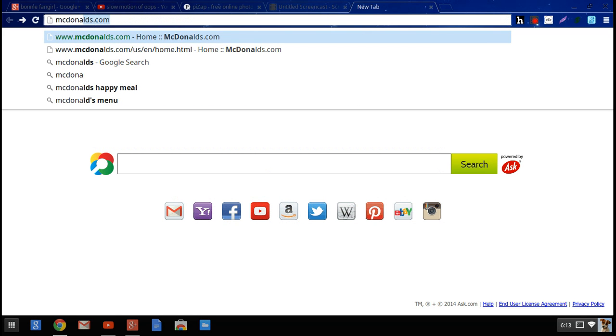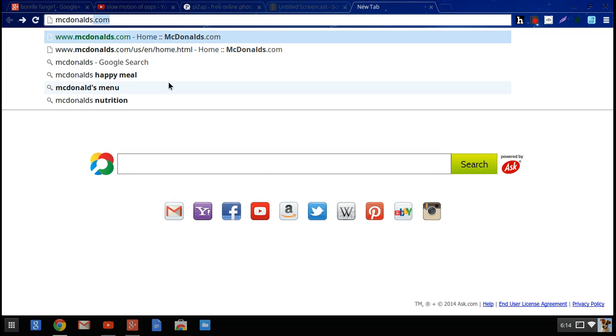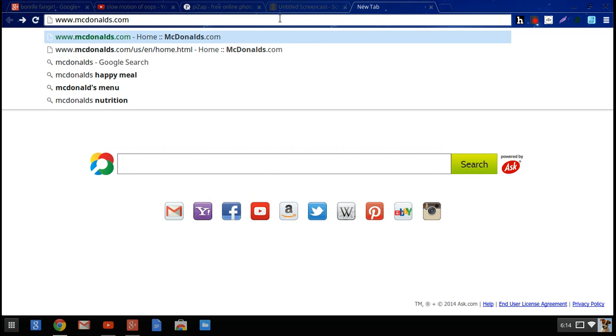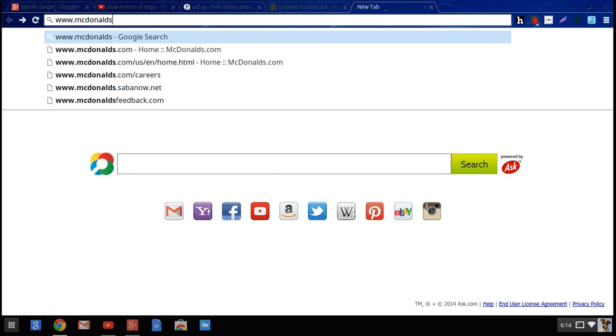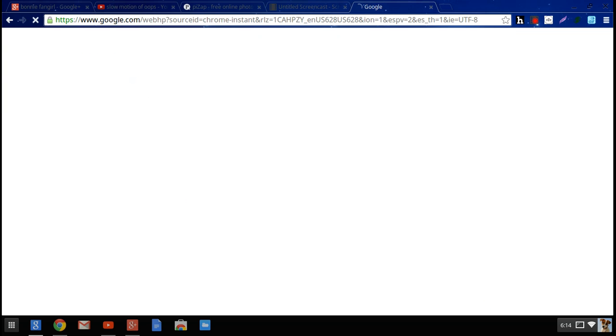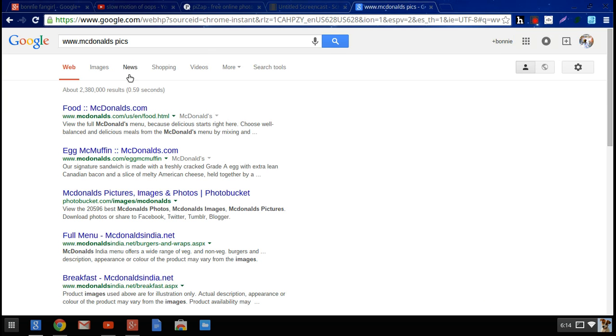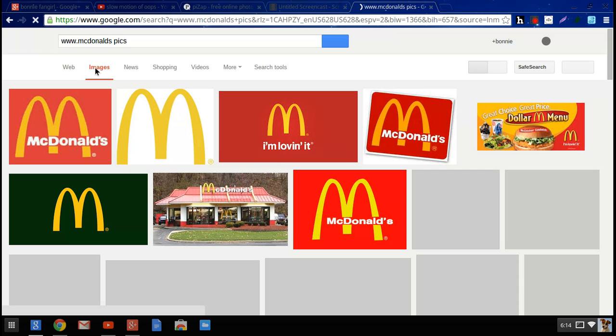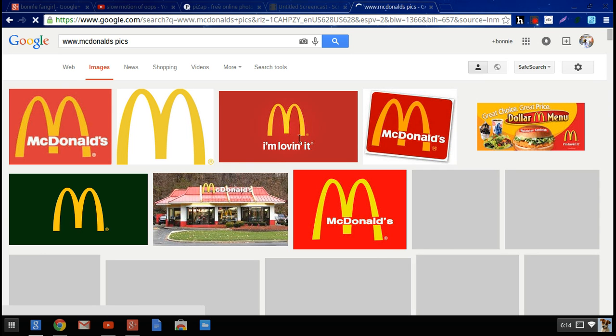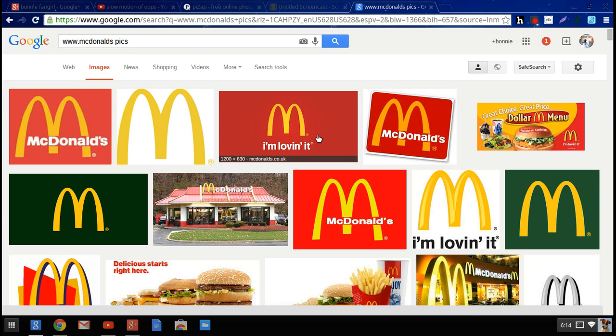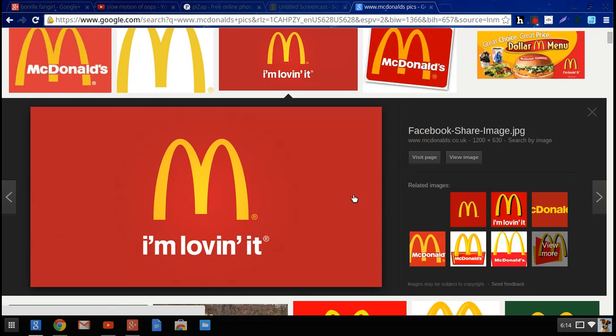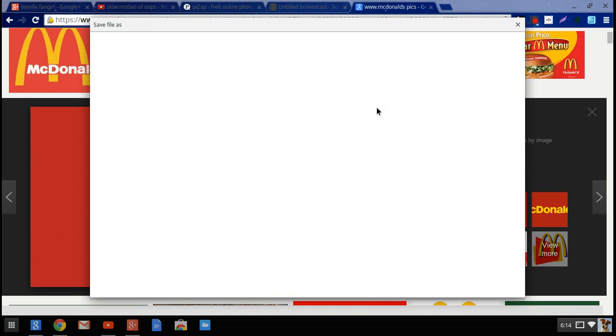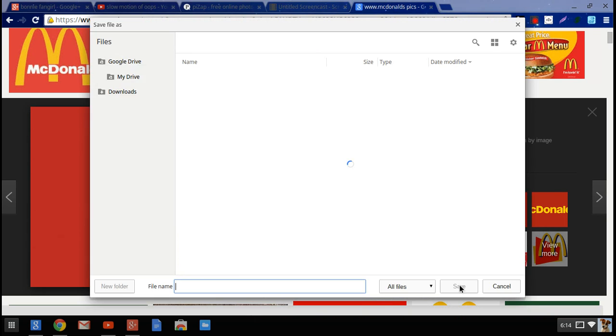McDonald's! McDonald's! McDonald's! Because, I mean, come on, why not? I mean, it's funny. I'm the meanest person in history, guys. I'm making the funniest picture.